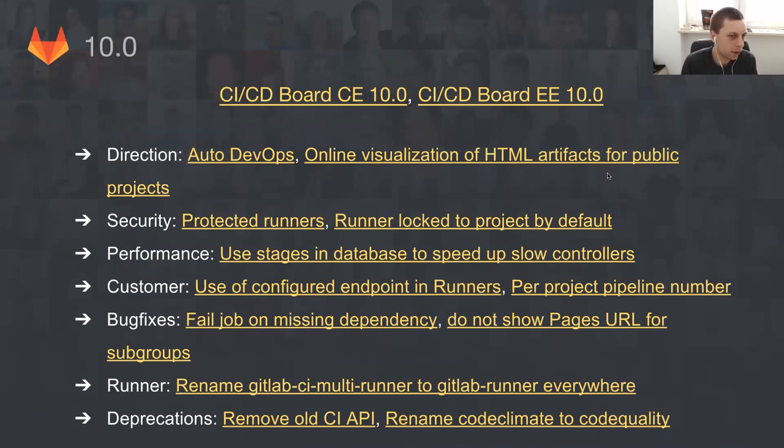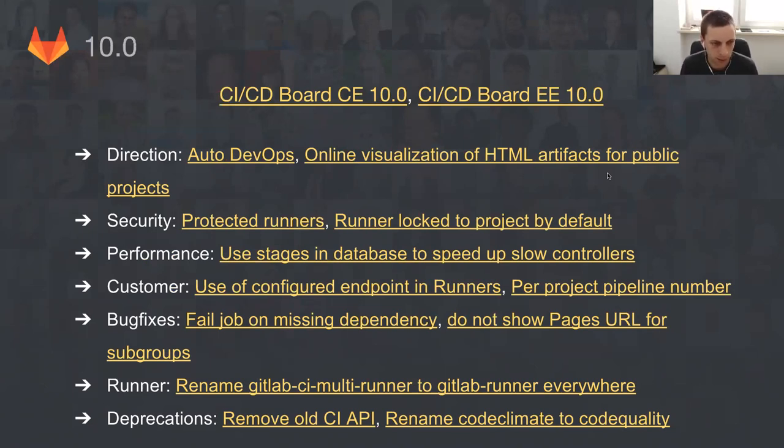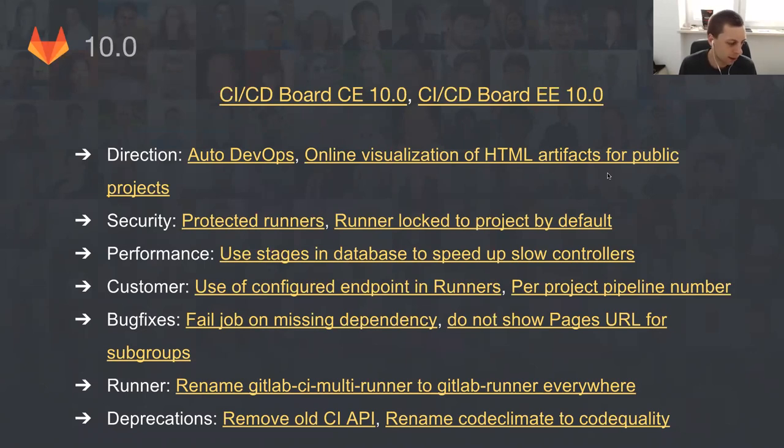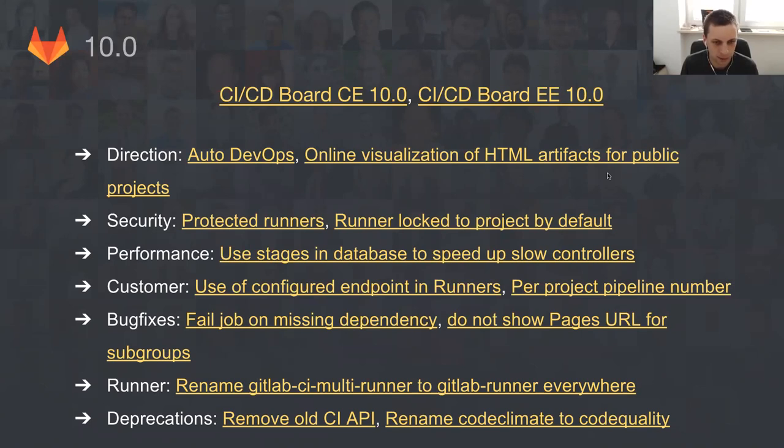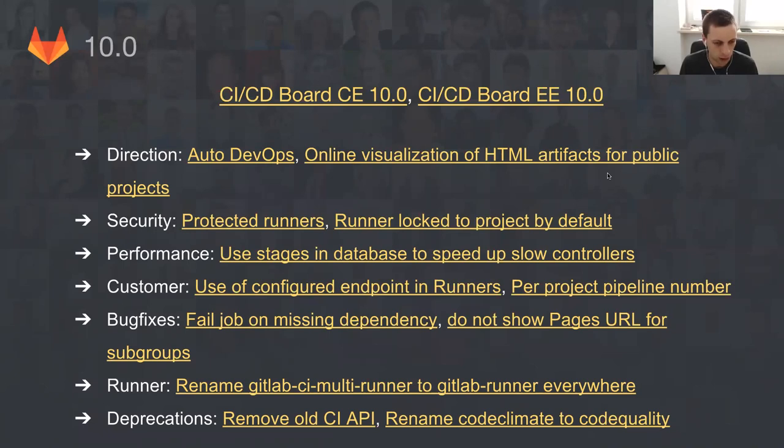If we talk about 10.0, we are always ambitious. You can, for example, click the CI/CD board for CE and EE for 10.0 to just see what we are currently working on. The biggest, I think the most important part of 10.0 you probably got that from the kickoff is auto DevOps, and auto DevOps is our direction not only for 10.0 but also for a few upcoming releases. But not only auto DevOps, there's also a lot of security changes and improvements, some performance, some customer support requests that we know are being voted for some time already.